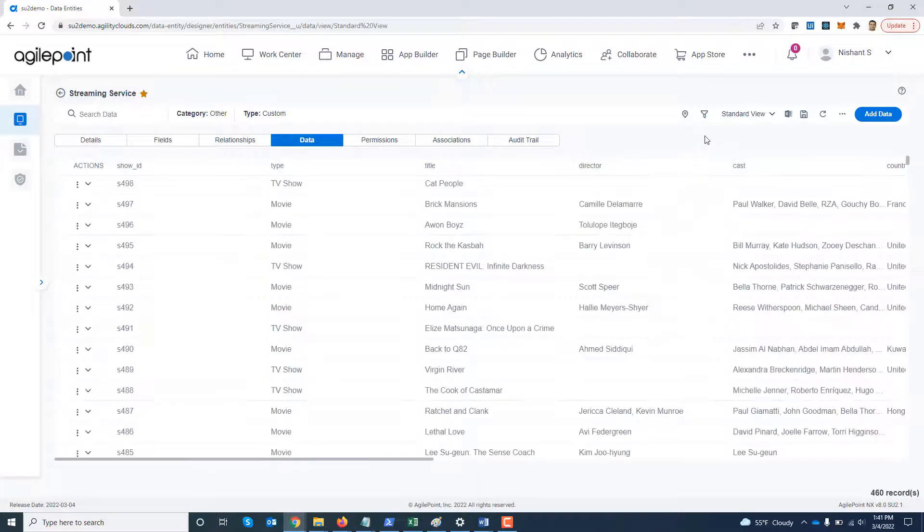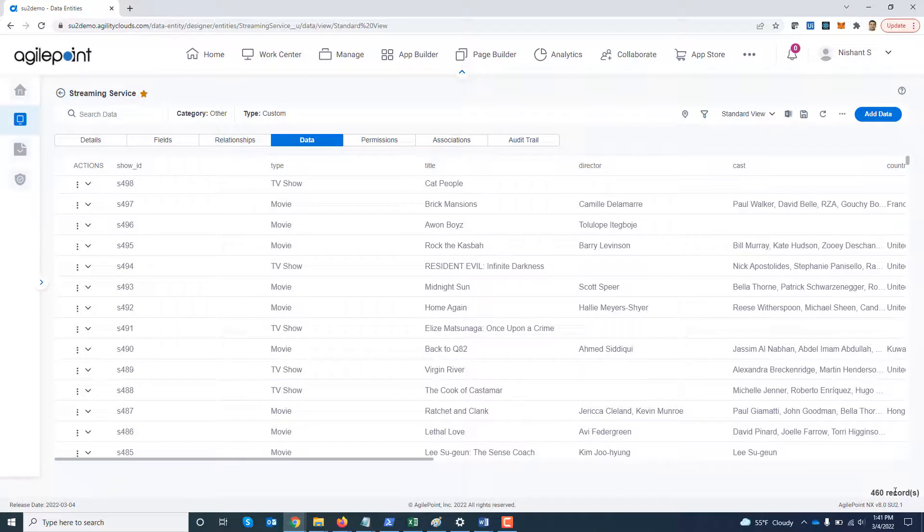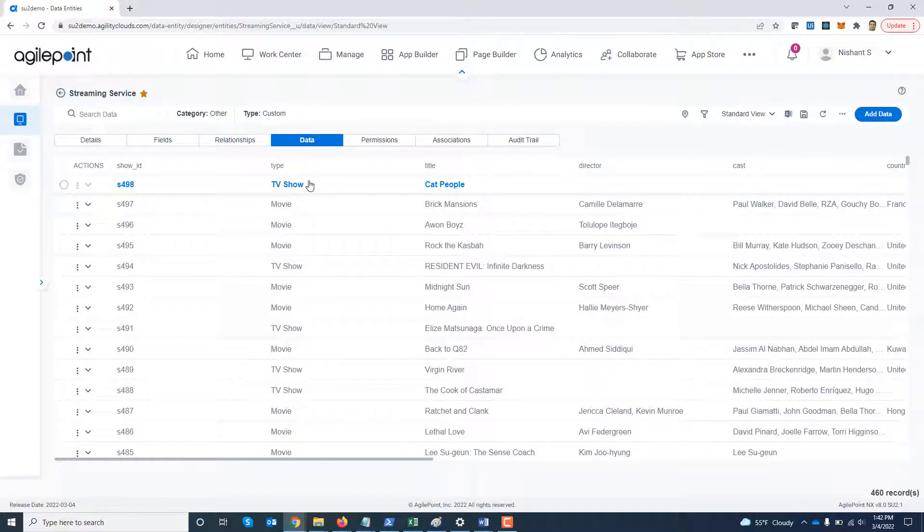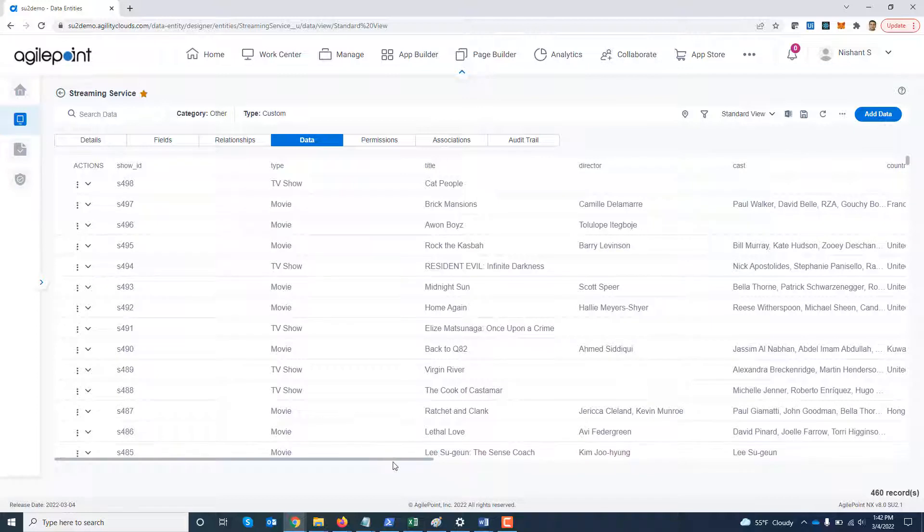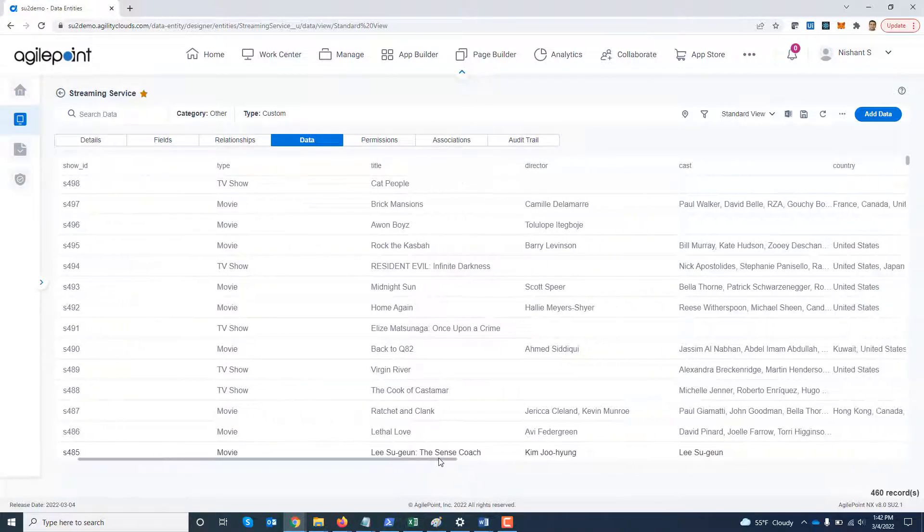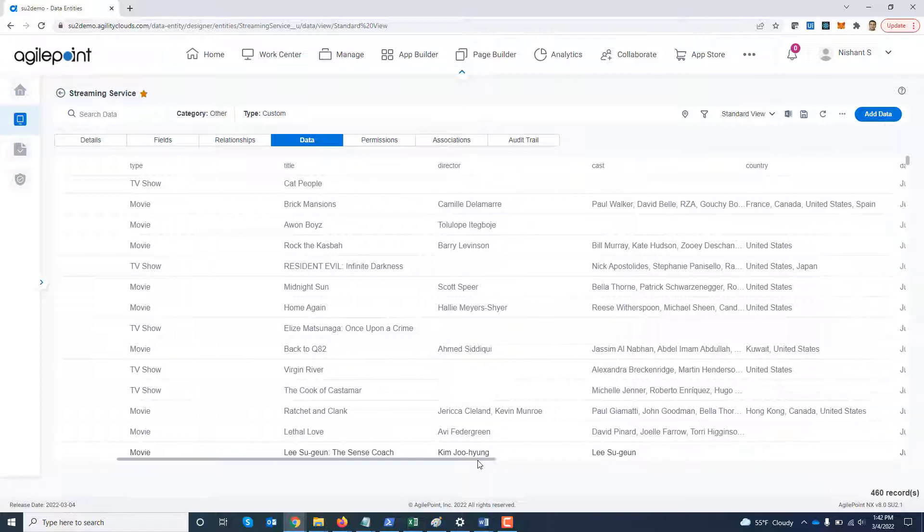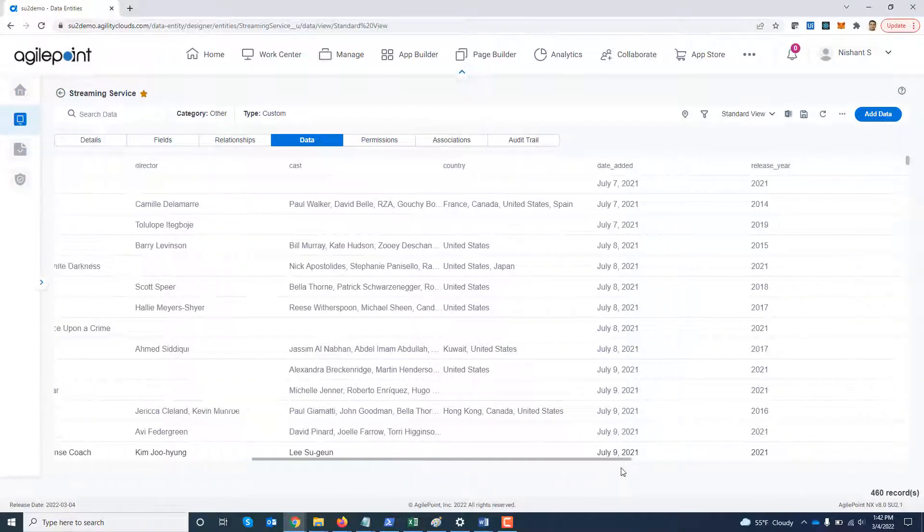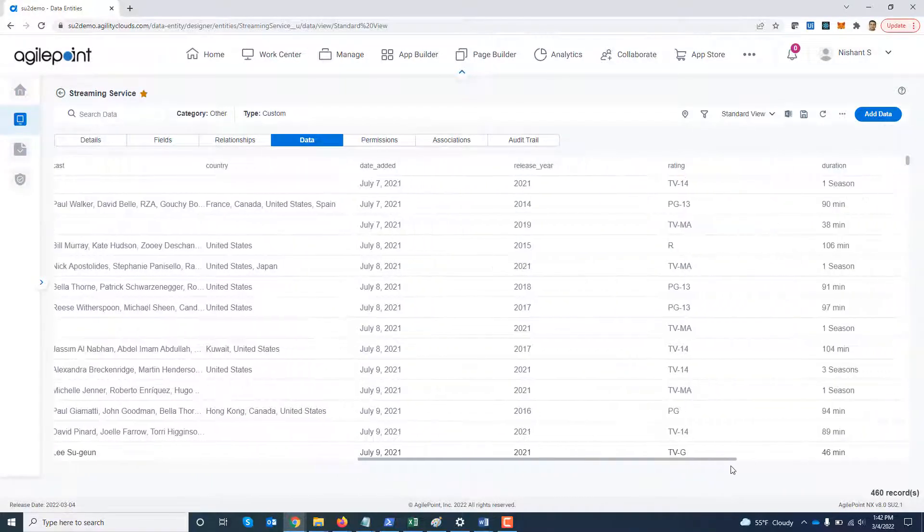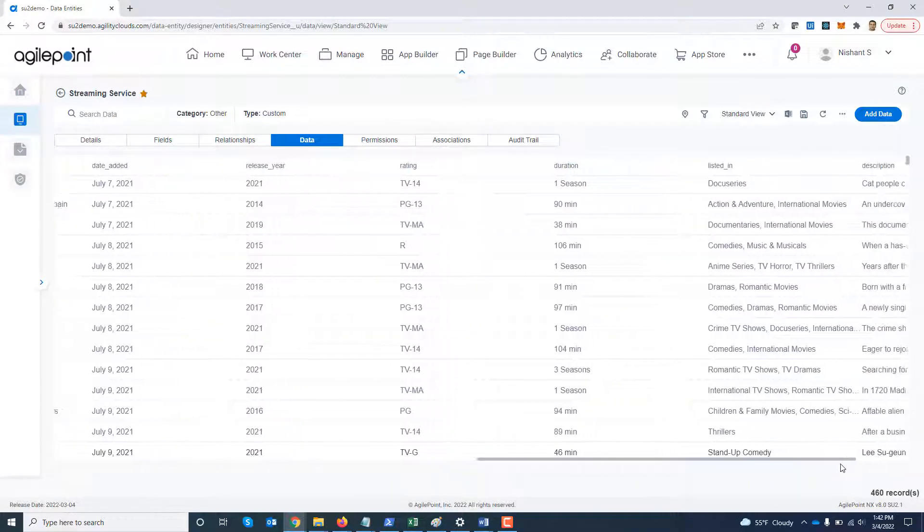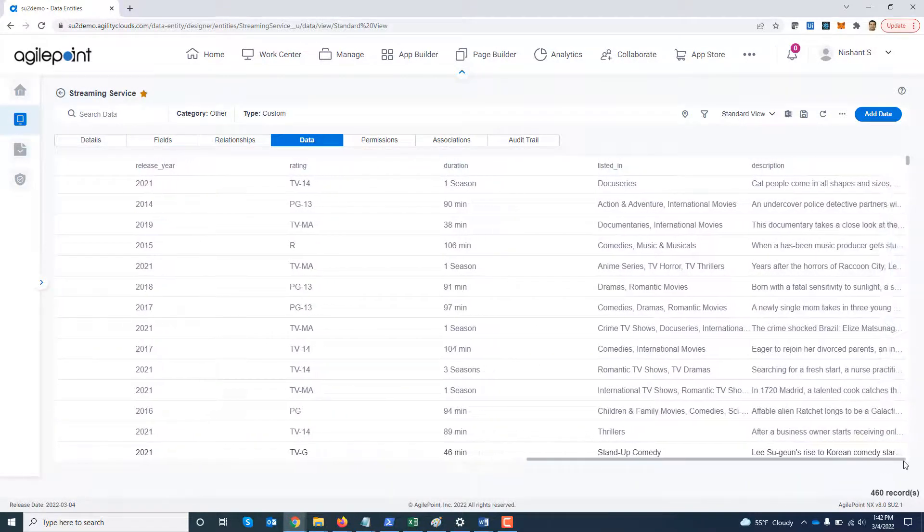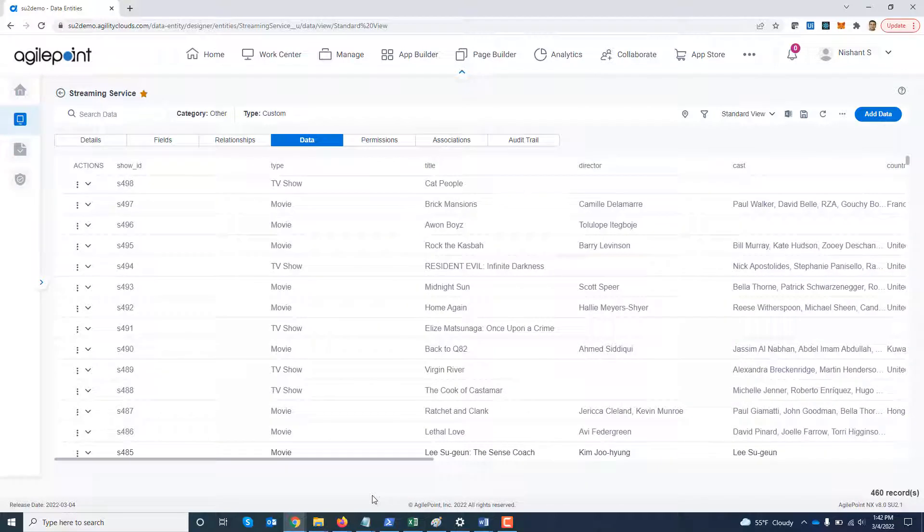What you will see at the top is there are now new options available over here. So right now there are 460 records and as I mentioned some of them are TV shows, some of them are movies. I have various columns which are available over here. So I have title, director, cast, country, date added, release year, rating, duration, description and listed in.